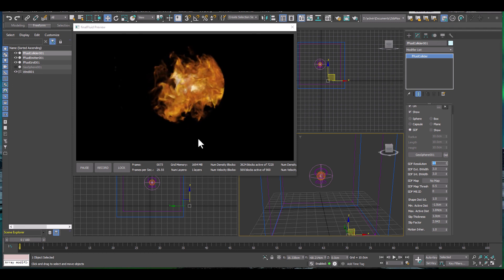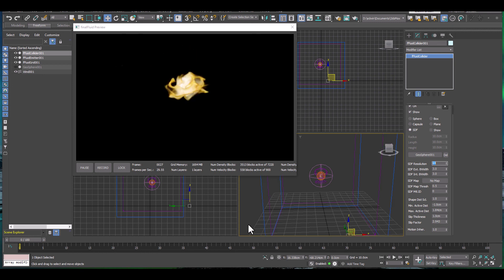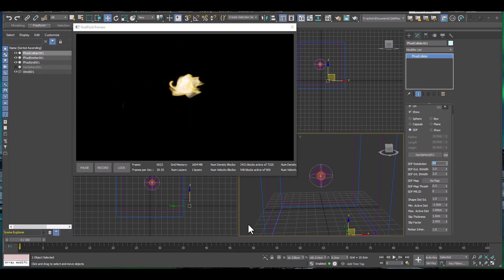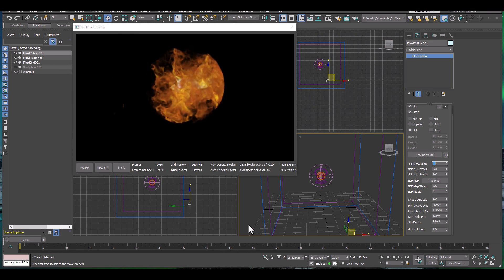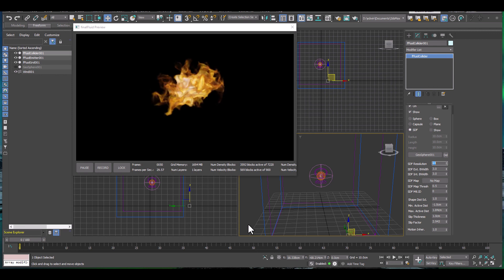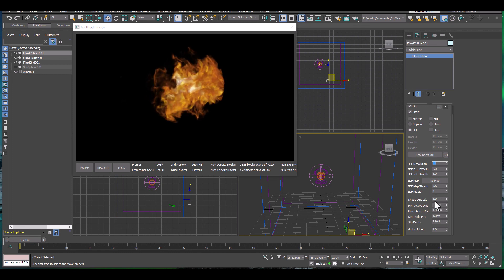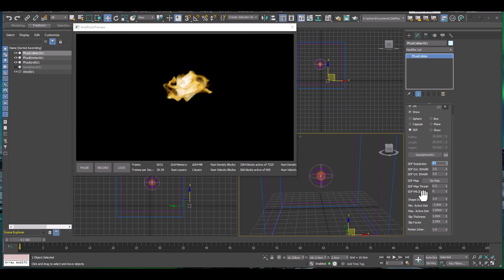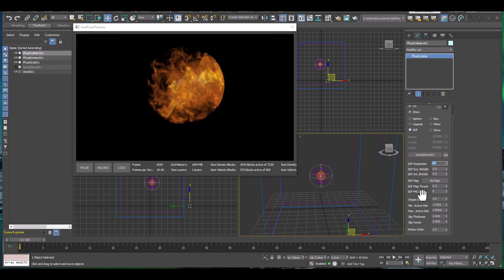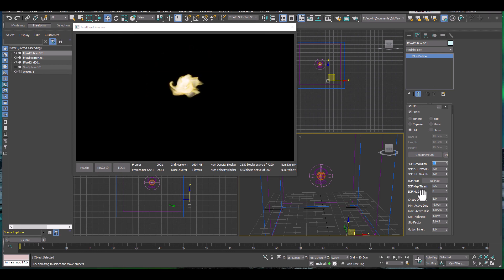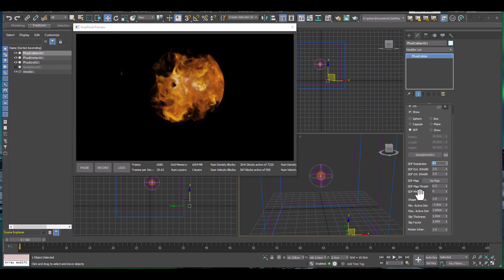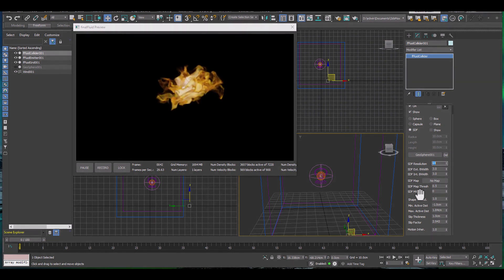This wraps up the first part of the tutorial video. Make sure you check out Part 2 as well — in Part 2 we will use the simulation we created here and export VDB files including a velocity grid. We will use this velocity grid to drive particles in the exact same way our gas is moving and behaving. Make sure you check out Part 2 and don't miss that one. Goodbye and thank you for watching.